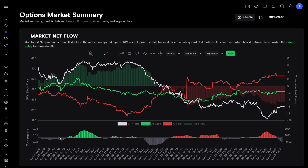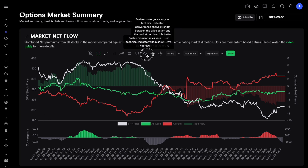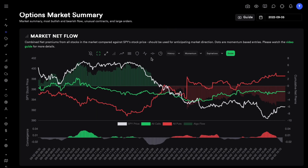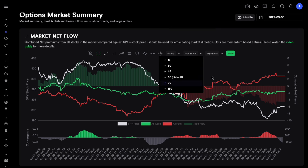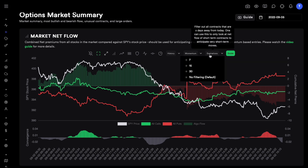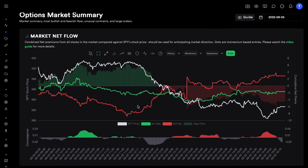On the bottom we have convergence and momentum indicators — you can turn them on by clicking the respective buttons. You can also see Market NetFlow with different momentum sizes, different history lengths like two-day or three-day NetFlow, and with filtering for different expiration-based contracts. For example, seven means you filter all contracts expiring after seven days.